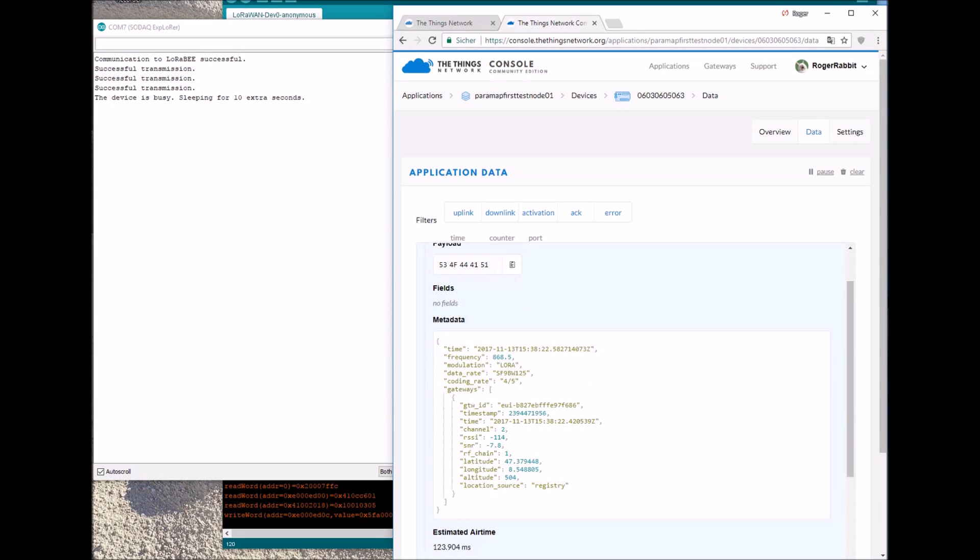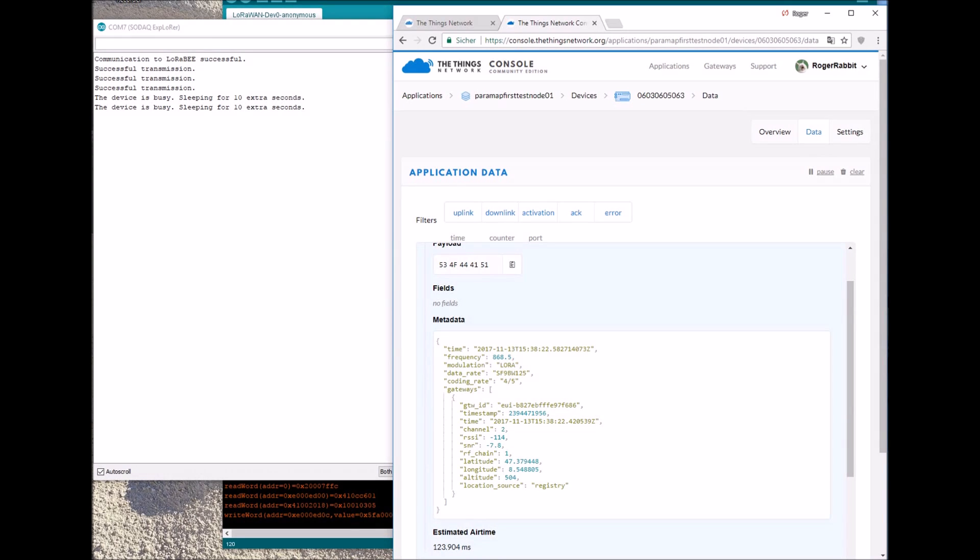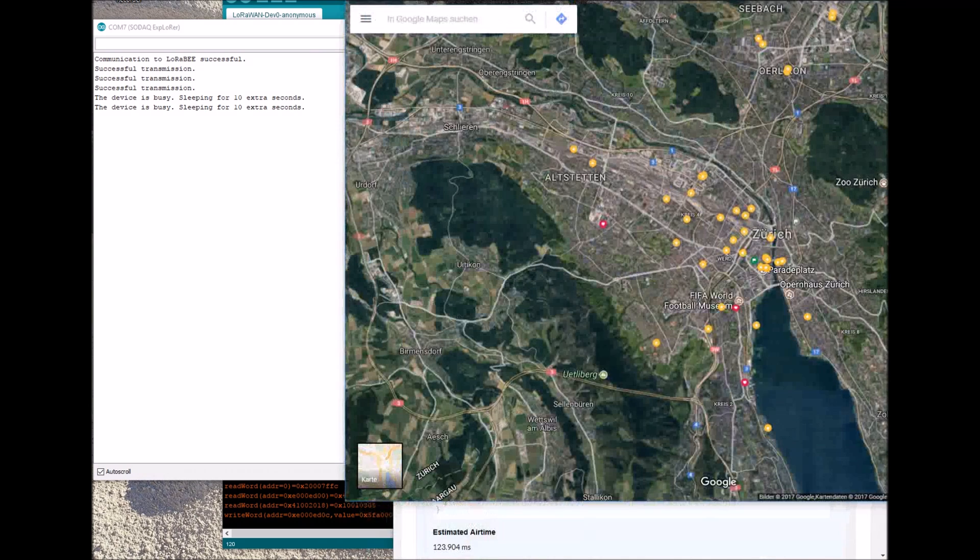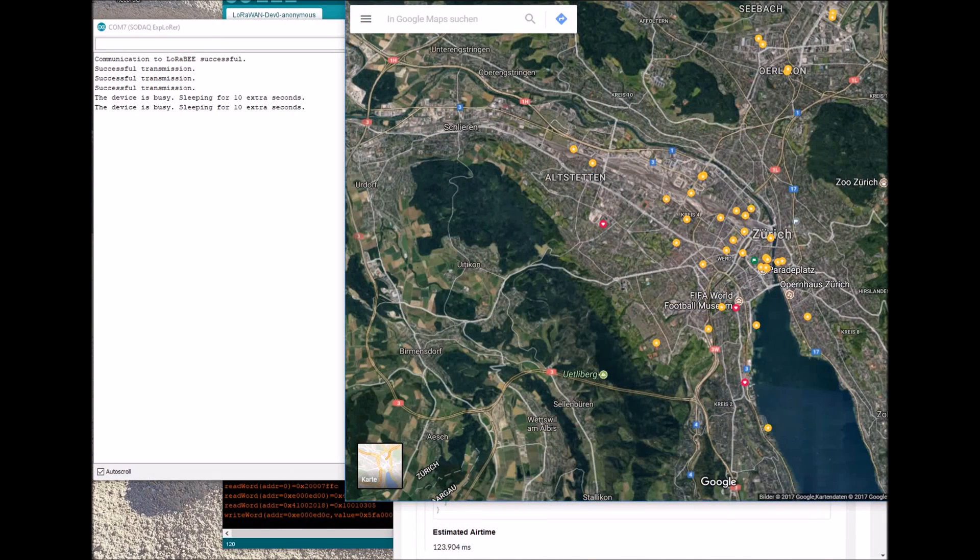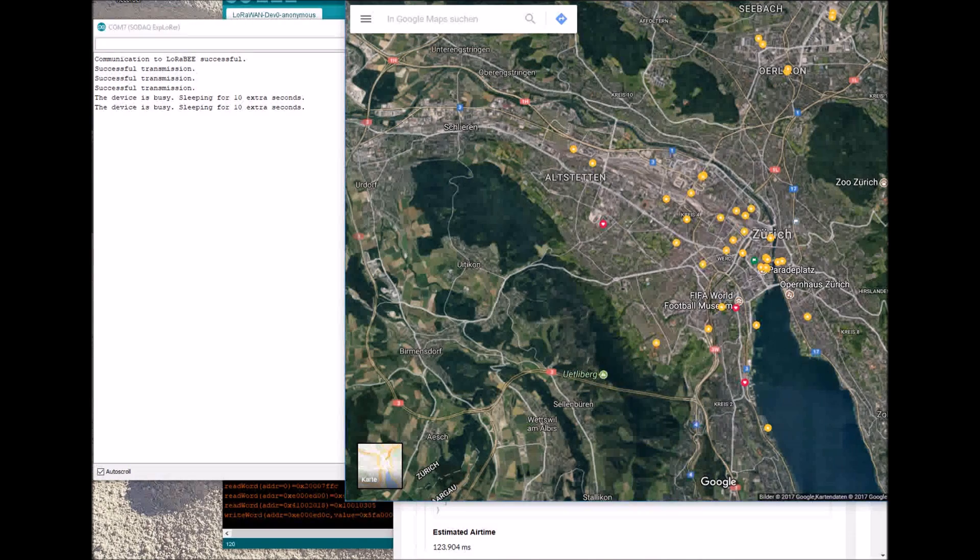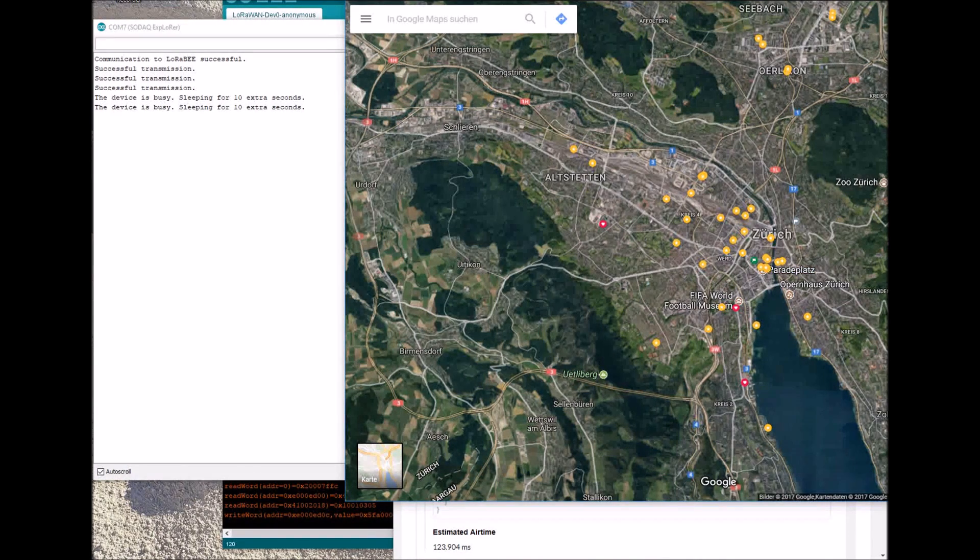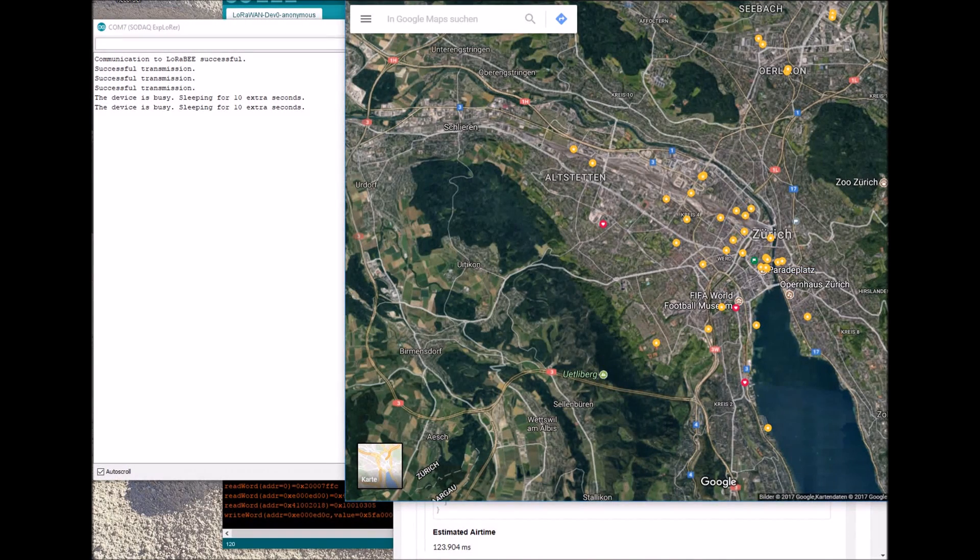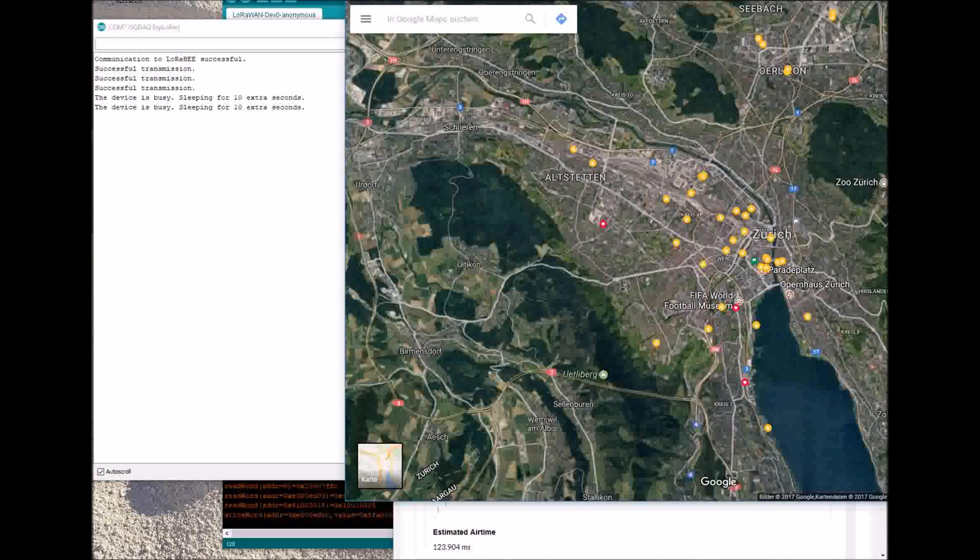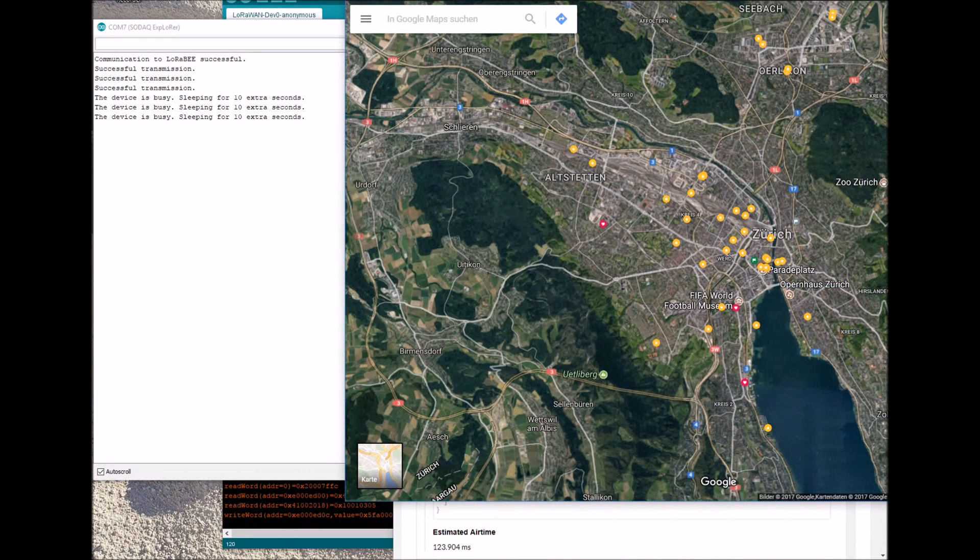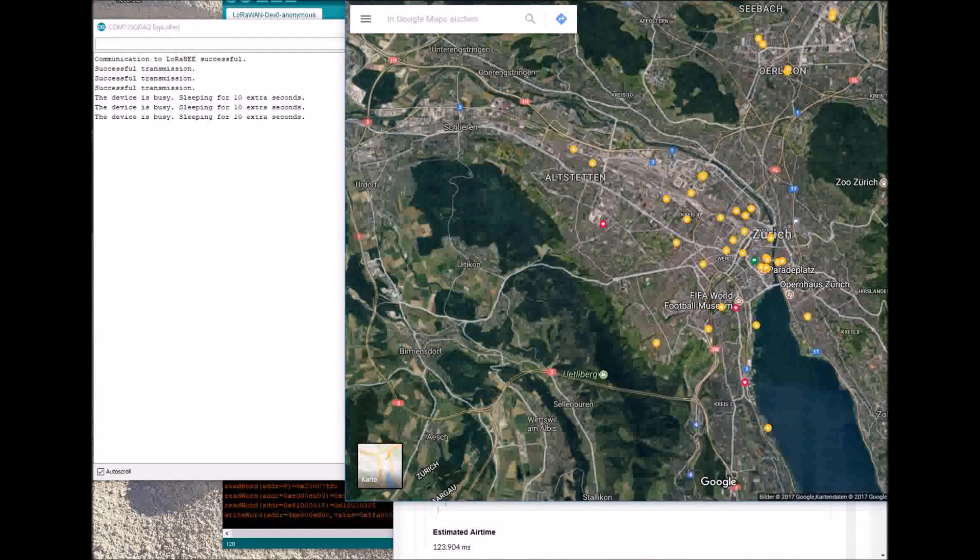Here we can see the signal strength, the spreading factor and also the location of the gateway. In my case, it's a gateway at Etihaar Zurich. It is close to my place where I live. It's about 10 kilometers side line from here.